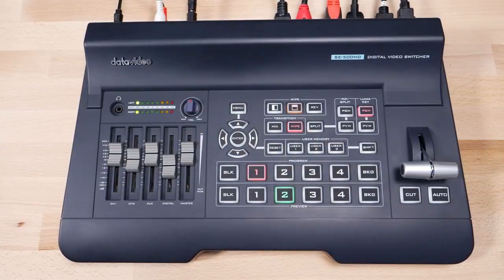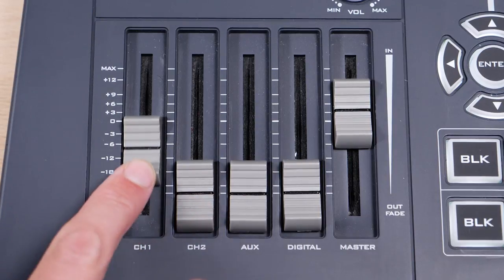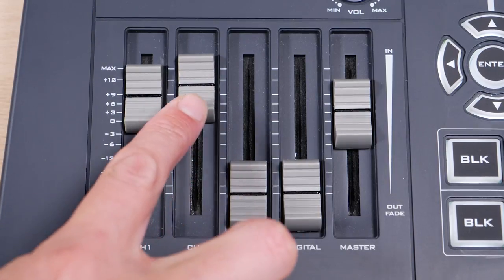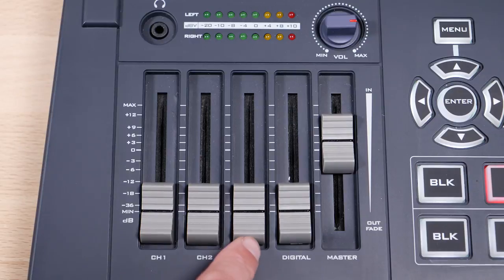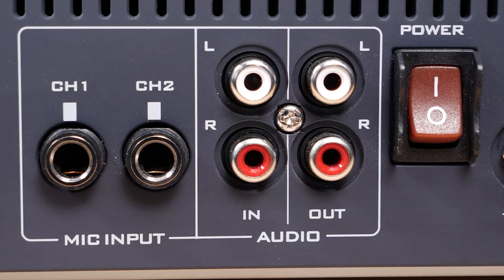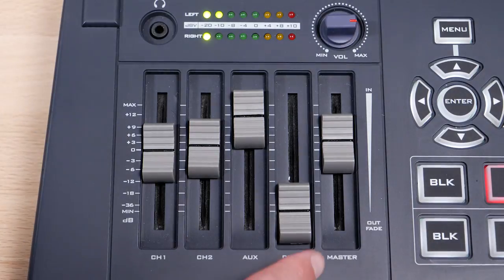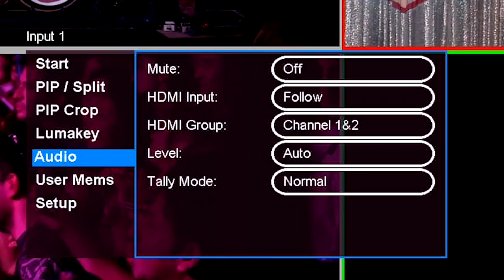On the left of the control panel is the four channel audio mixer. Starting from left to right, you will see channel 1 and 2, which control inputs for the channel 1 and 2 quarter inch microphone inputs on the back of the SE500HD. The aux channel controls the RCA stereo input on the back of the switcher. The fourth channel, digital, controls the embedded audio coming in on the HDMI video inputs of your switcher. In the menu settings, you can set the audio to follow which camera input is on program for the digital audio channel.